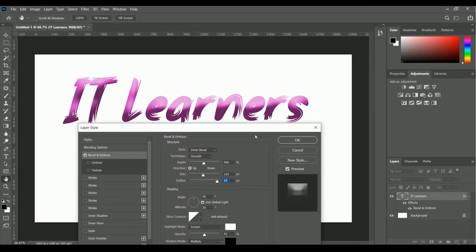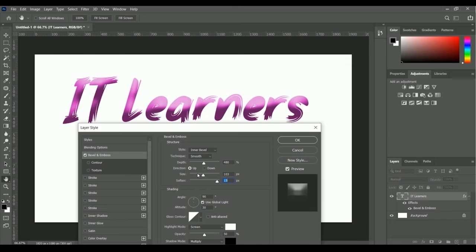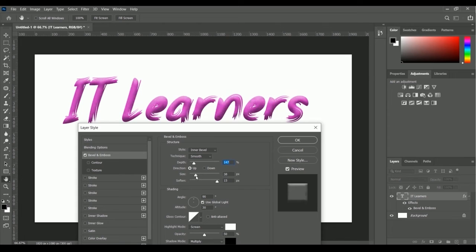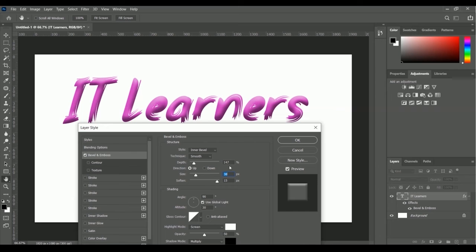Here is the bevel and emboss that's applied. Let's change some parameters to make this text better. Let me decrease the depth and adjust the size. Okay, now it looks good. We have 147 percent depth and 38 pixels for size.